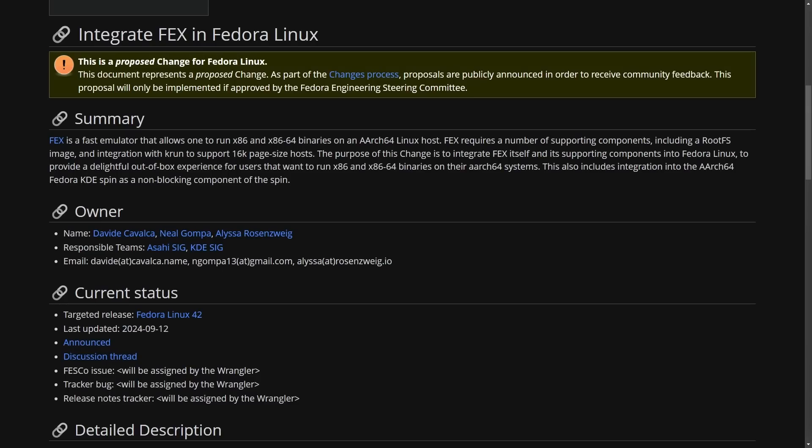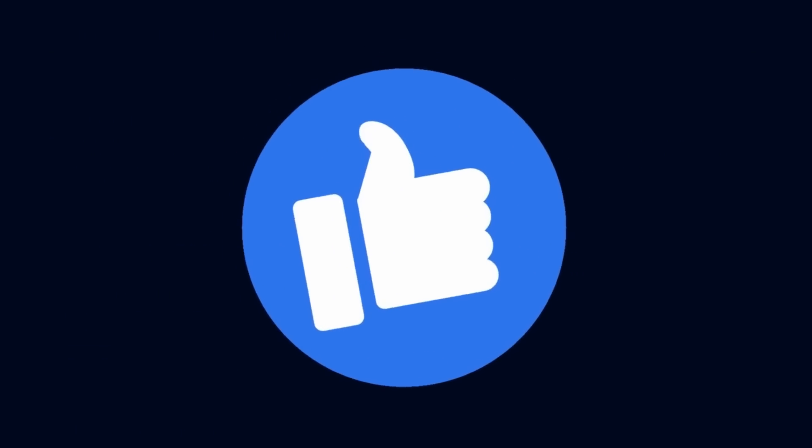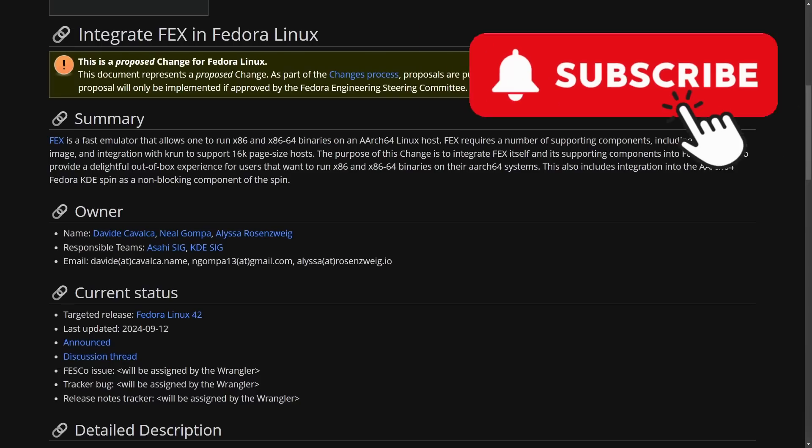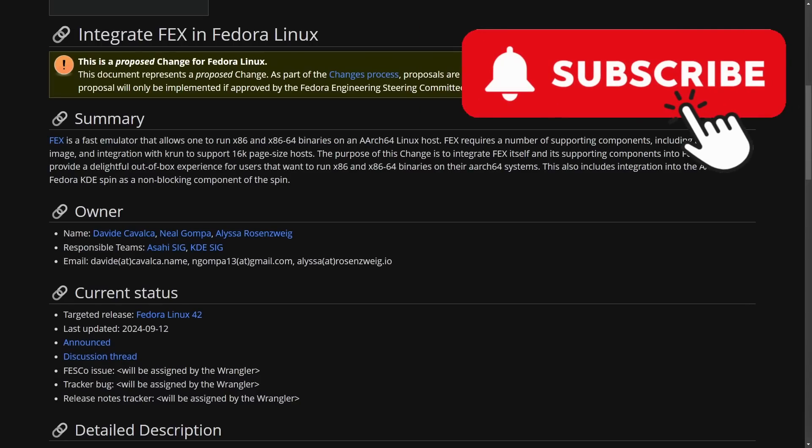Now, one thing I'm personally excited about before we get to it, make sure to smash that like button and subscribe below if you like videos like this and like following along in Linux. We're going to talk about FEX.